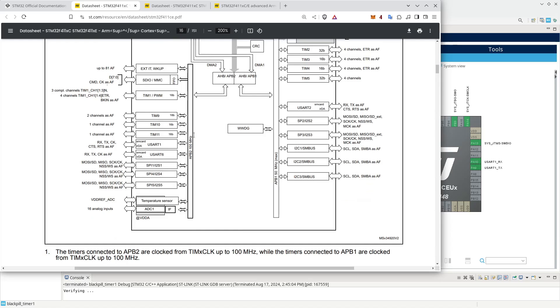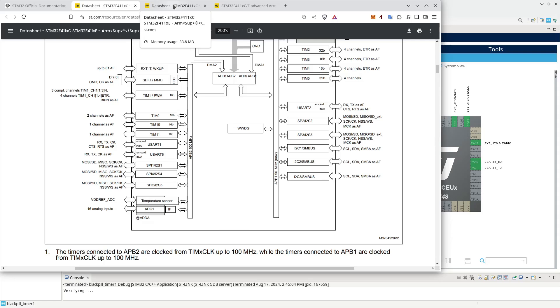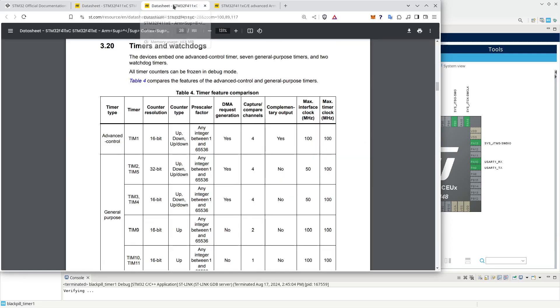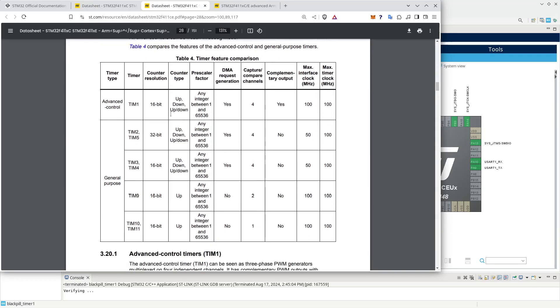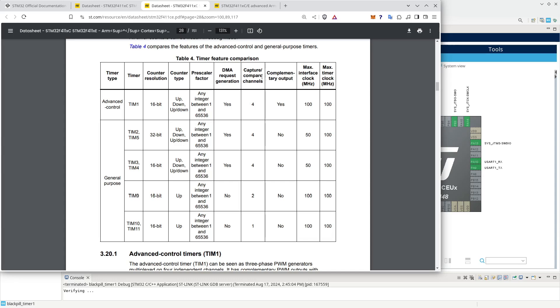And on the other bus, APB2, we have timer 1, timer 9, 10, and 11. In the datasheet, we can also see the overview of timers, and we can see we have something that is called an advanced control timer, timer 1. And then we have a number of general purpose timers with timer 2, 5, 3, 4, 9, 10, and 11. And they can run at different speeds, have different capture channels, etc.